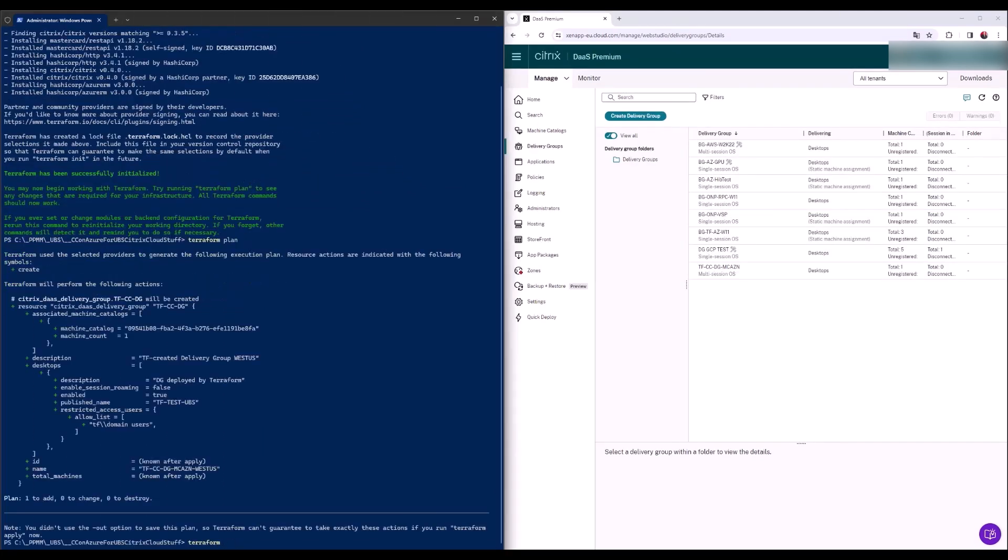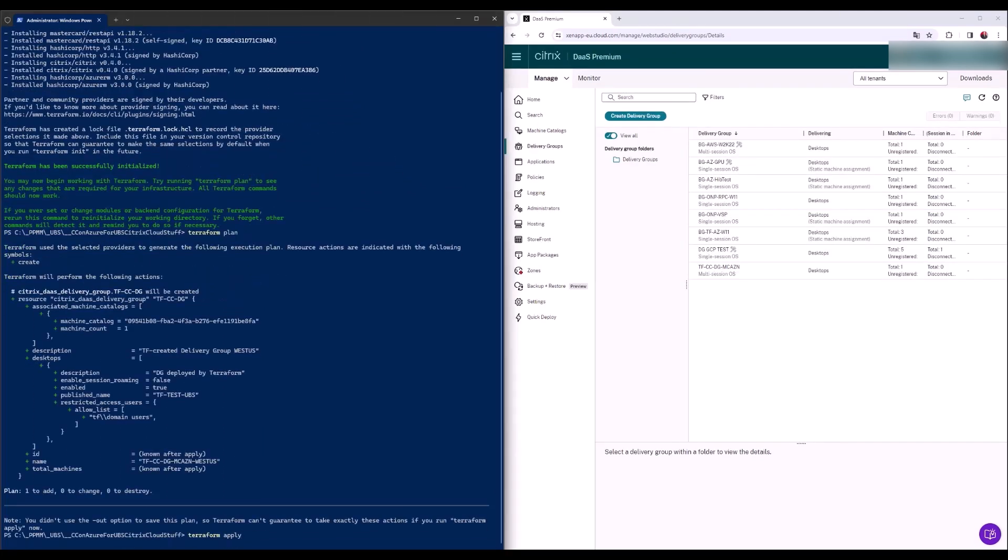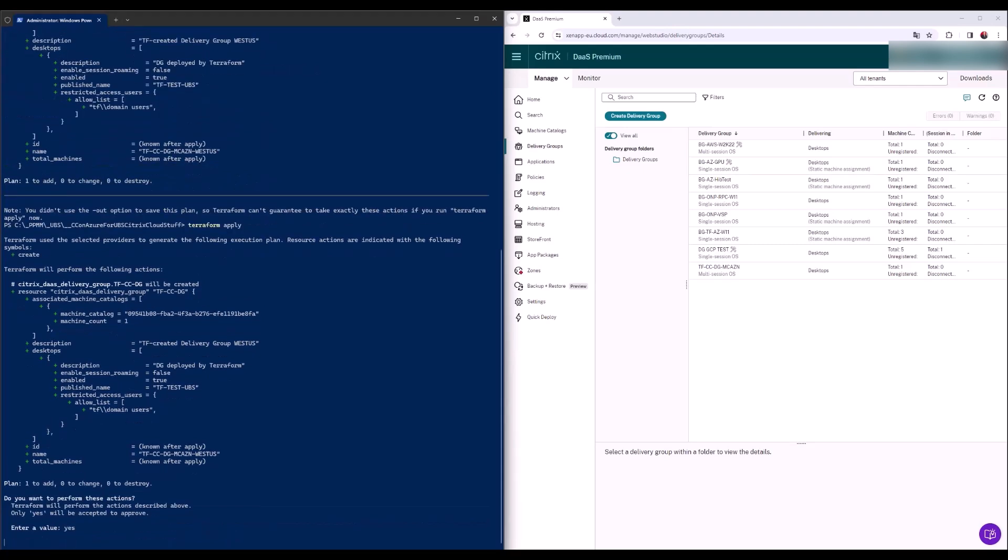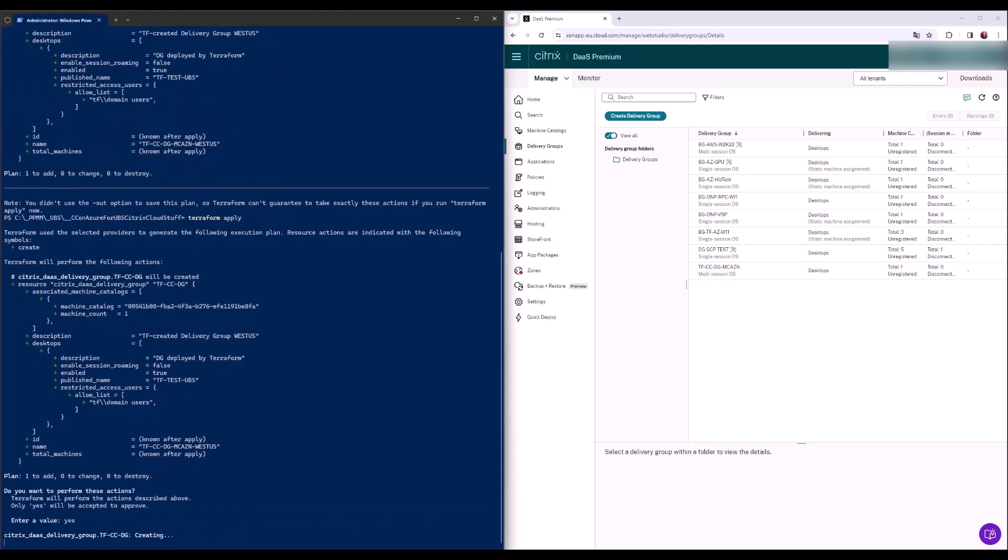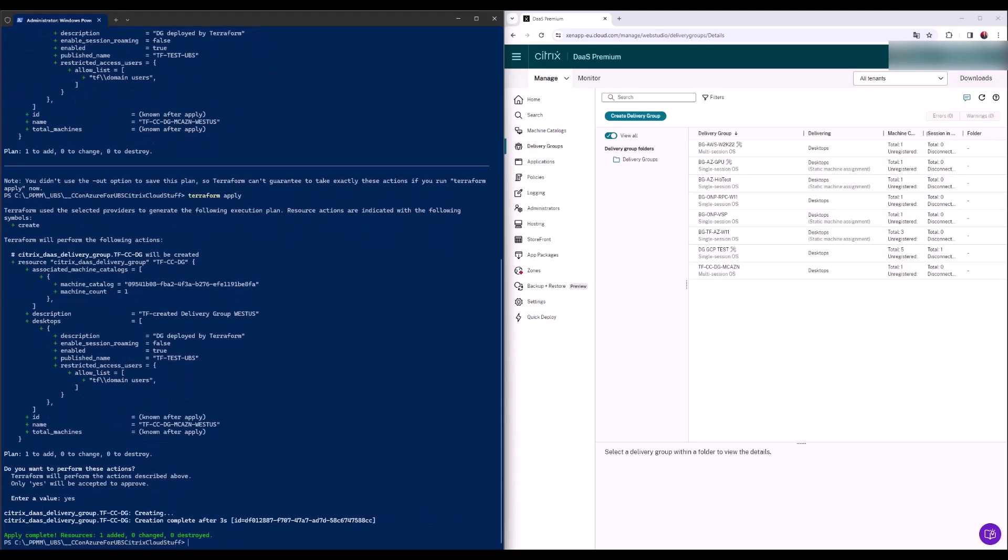The last Citrix cloud entity Terraform needs to create is the delivery group. Terraform can also set the auto-scale settings for the delivery group, which is highly recommended when using Microsoft Azure.